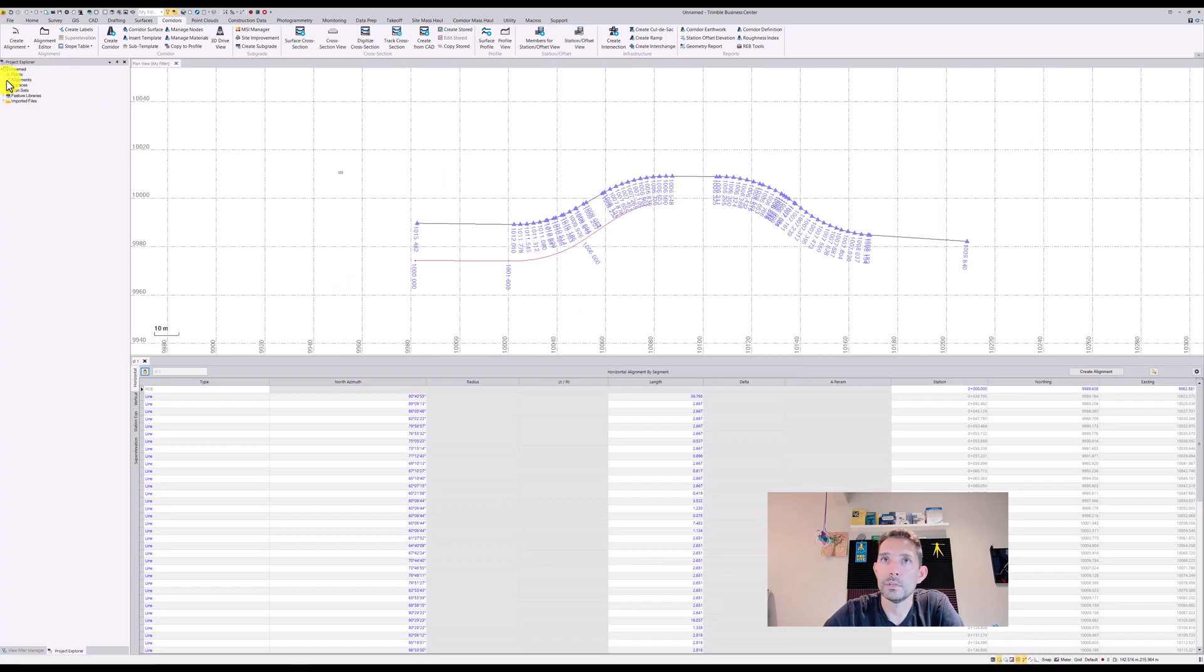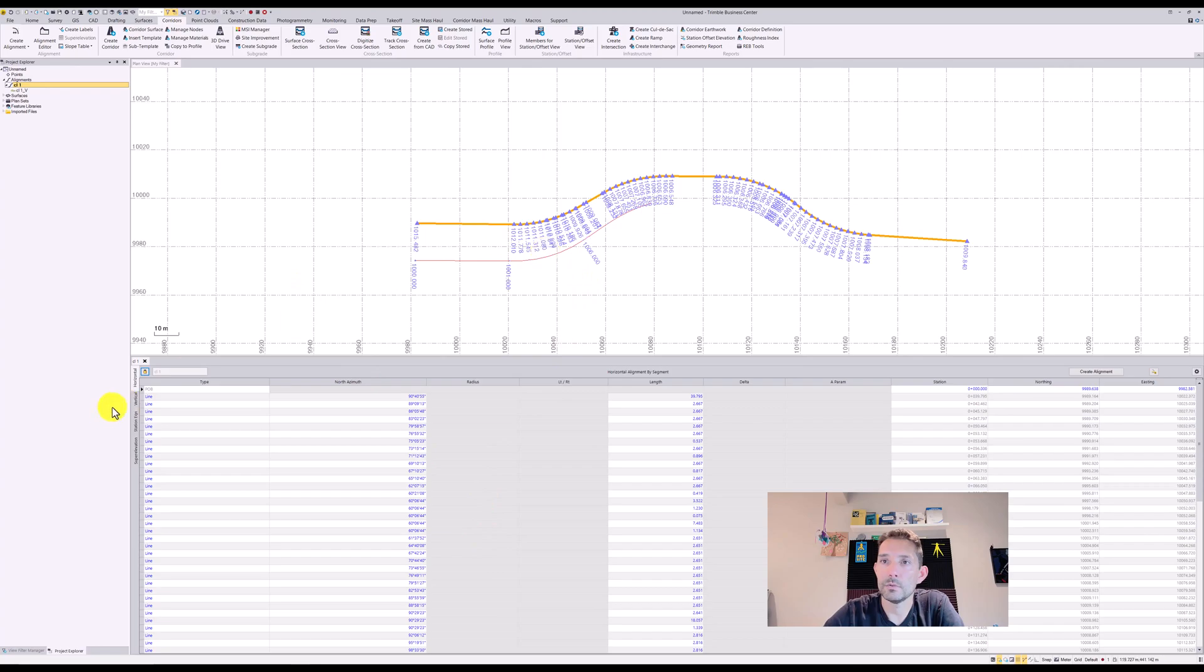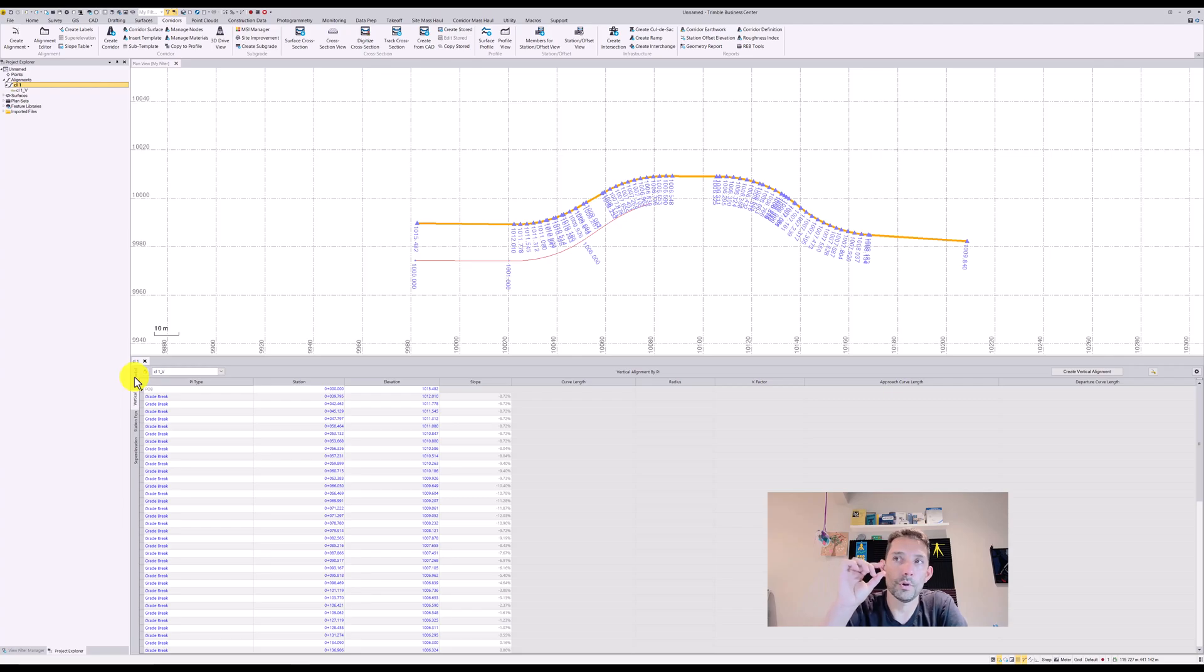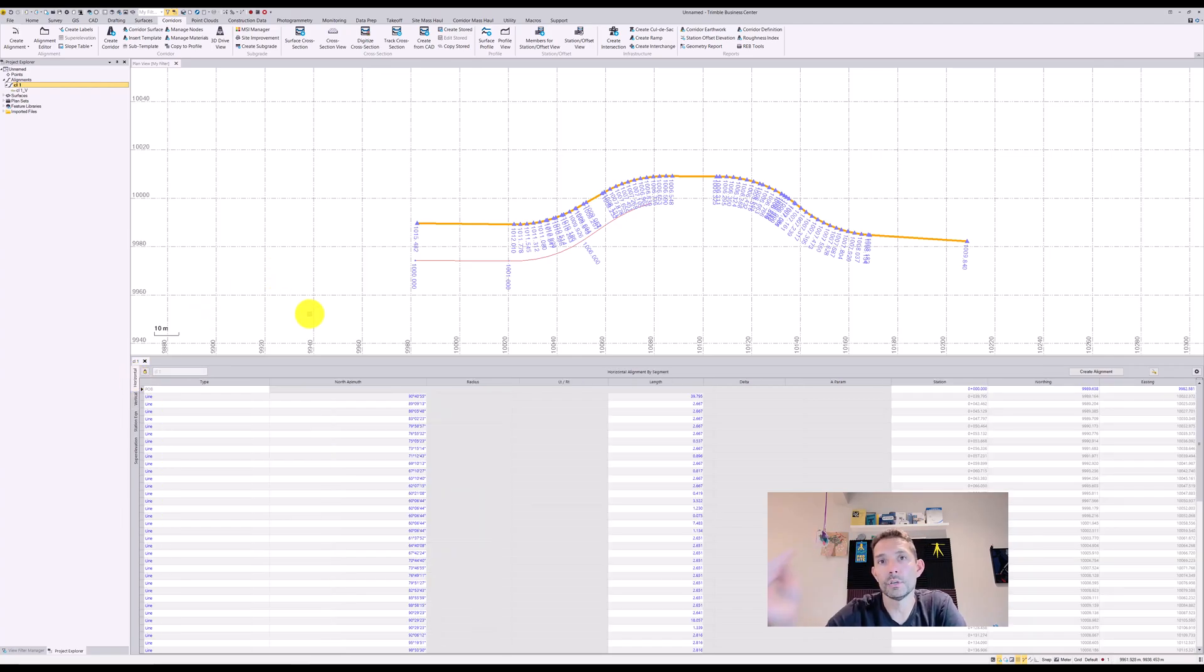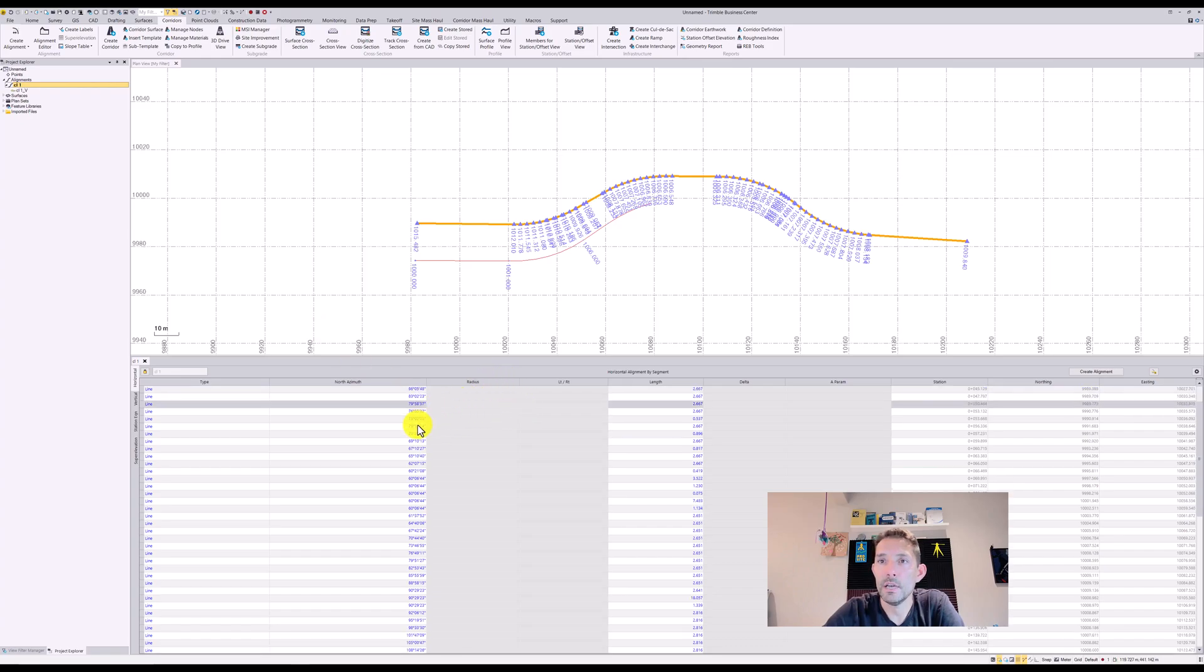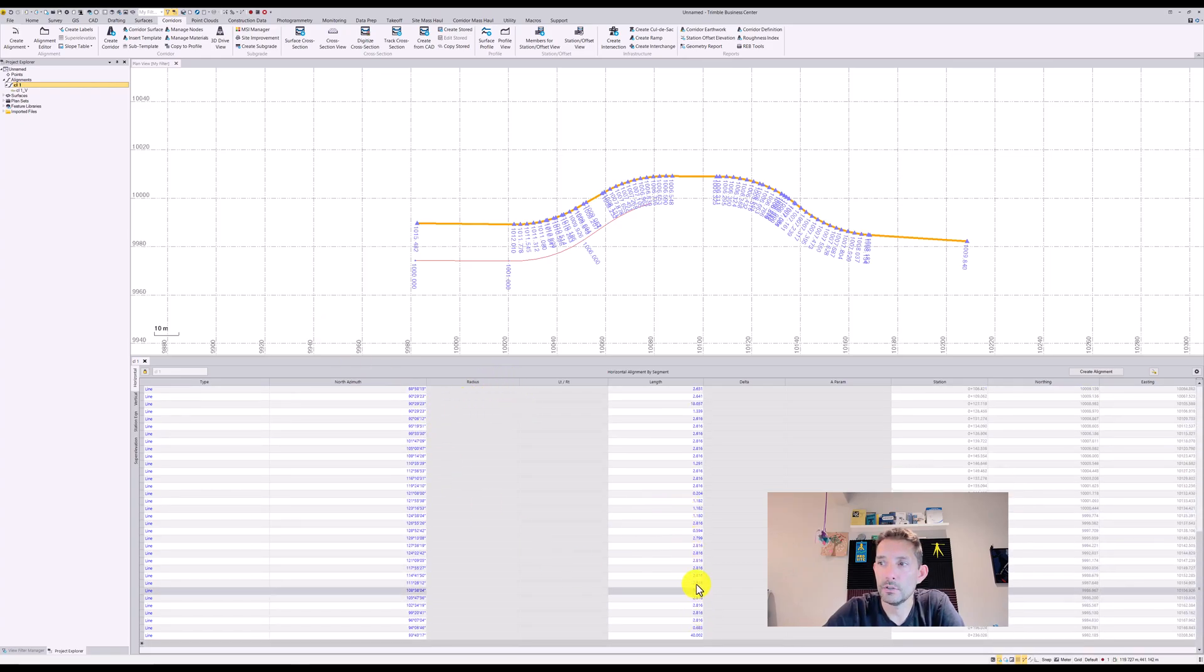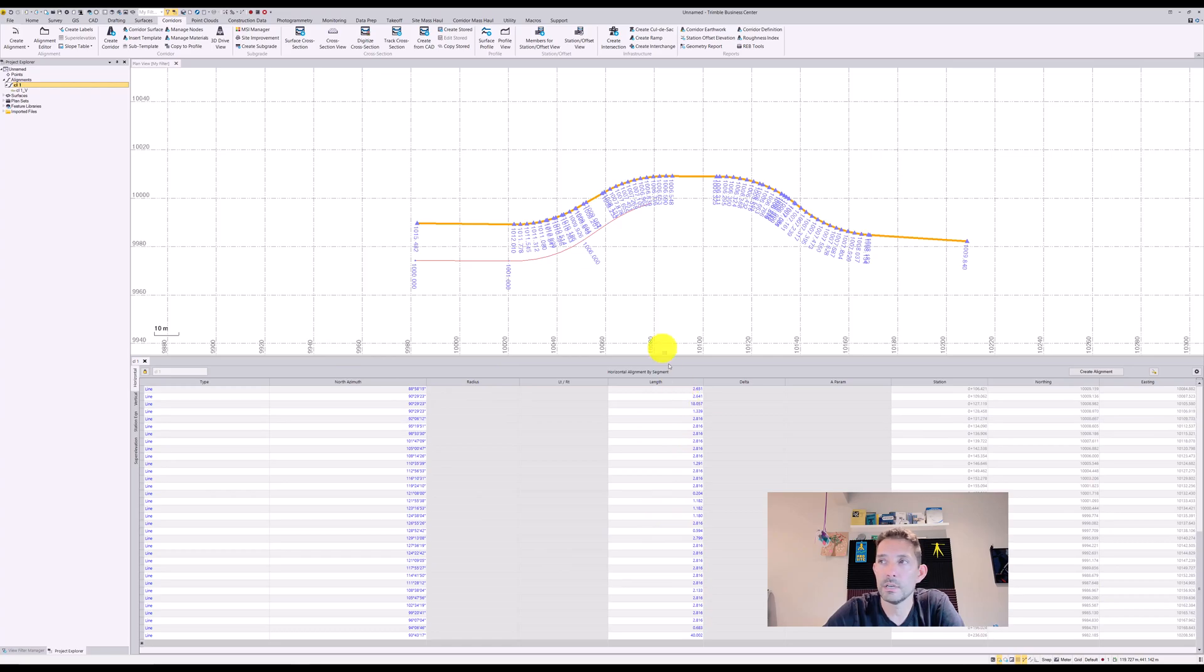Right now what it created is our alignment centerline. Since the alignment was elevated, it created our vertical alignment as well, broken into those little pieces. No vertical symmetrical curves or anything, but as you can see this is broken into almost two meter segments to represent these arcs.